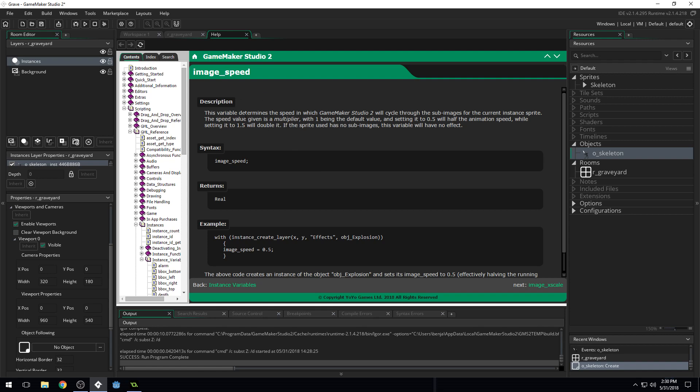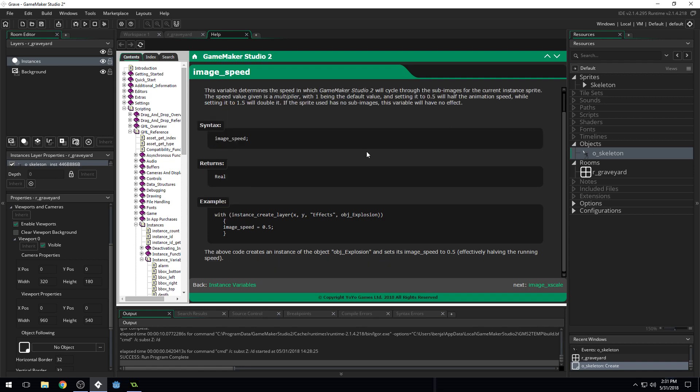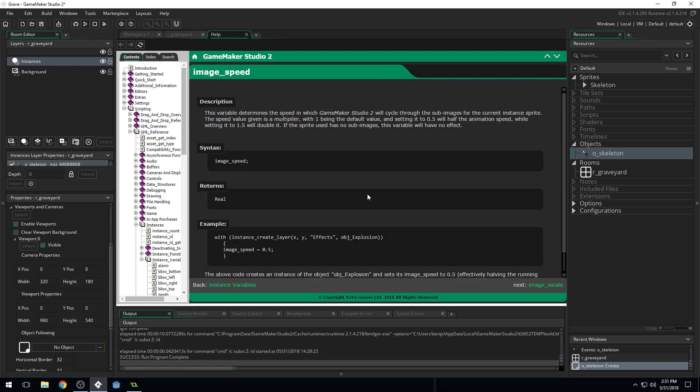It says this variable determines the speed in which GameMaker Studio 2 will cycle through the sub images for the current instance sprite. So the current image that we're using, it will cycle through each image. Now, you can see that it's the speed given, the speed value given is a multiplier with 1 being the default value. And setting it to 0.5 will half the animation speed, while setting it to 1.5 will double it. If the sprite has no sub images, the variable will have no effect. However, if you set your image speed to too fast like this, it will skip frames. So you don't really want to do that. And then it gives us an example and tells us what it returns.